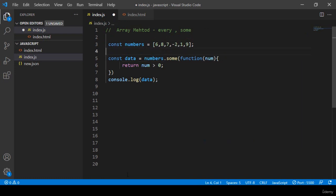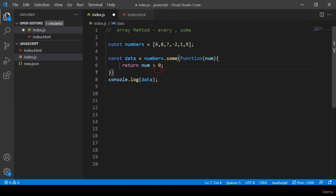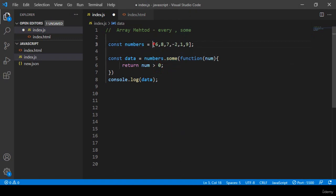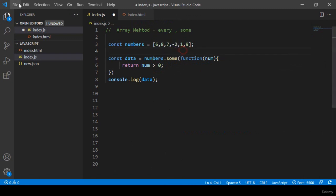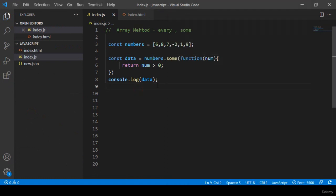Now I make it some. Before, with every, one negative number caused it to display false. Now I'm using the some method — if there is one positive number it should display true. Right now there are multiple positive numbers and only one negative. Click save and refresh — you can see it's now displaying as true.